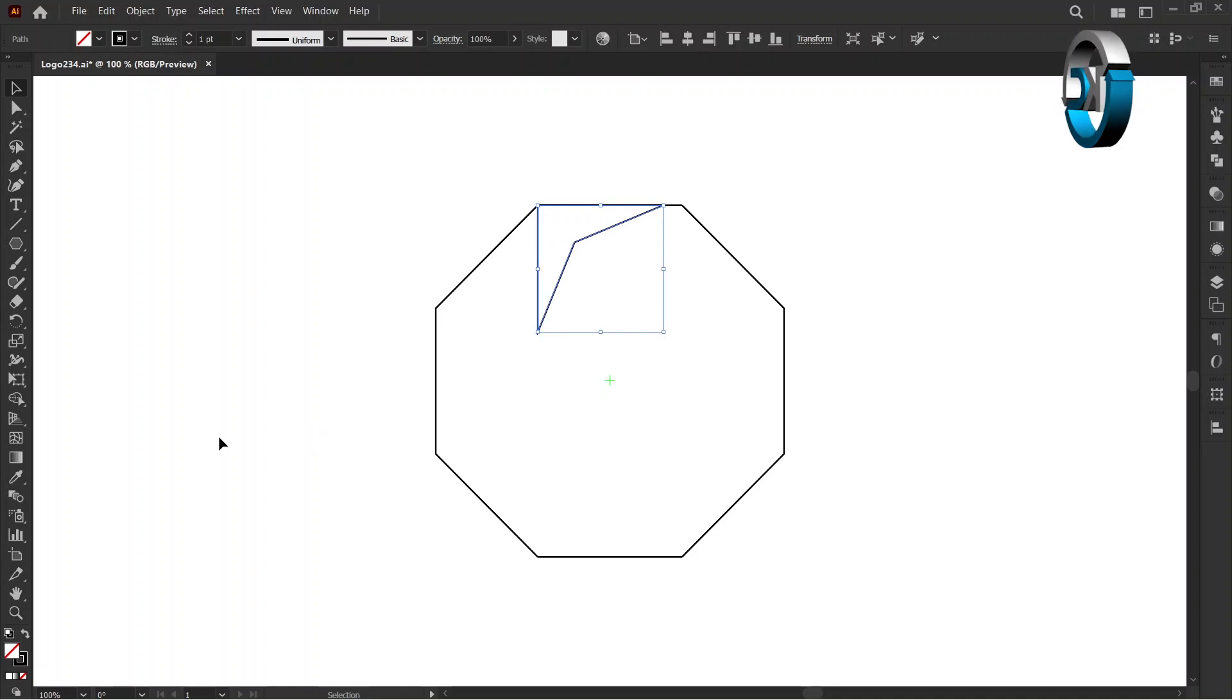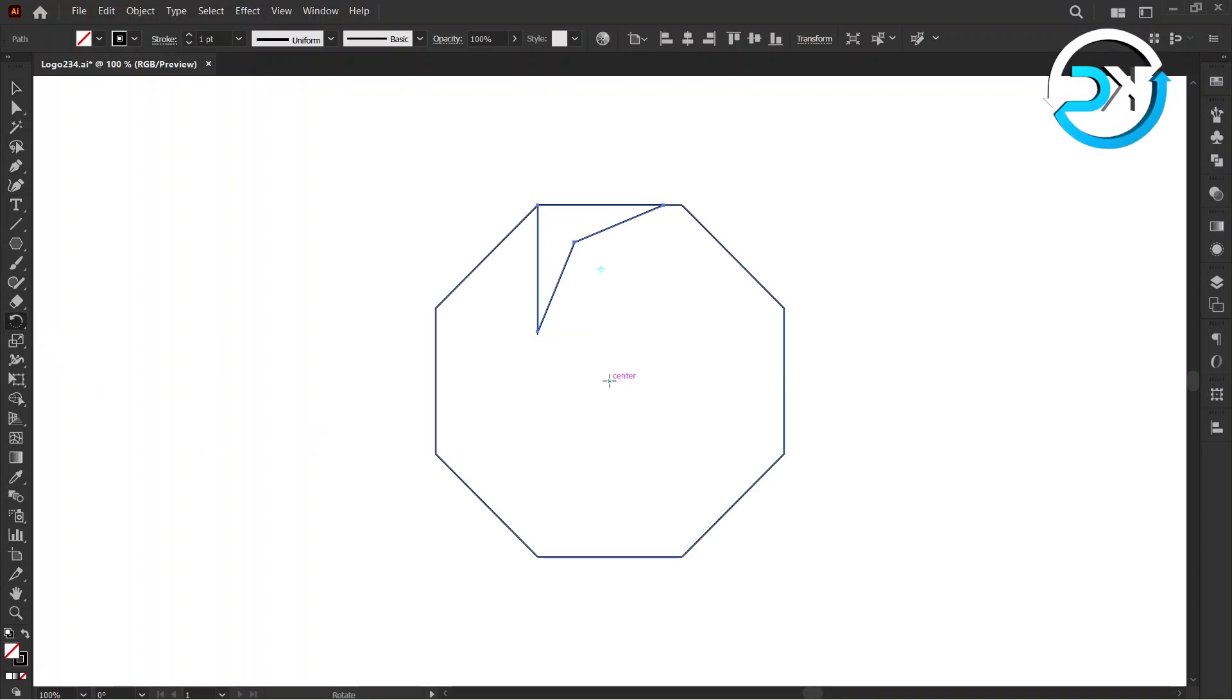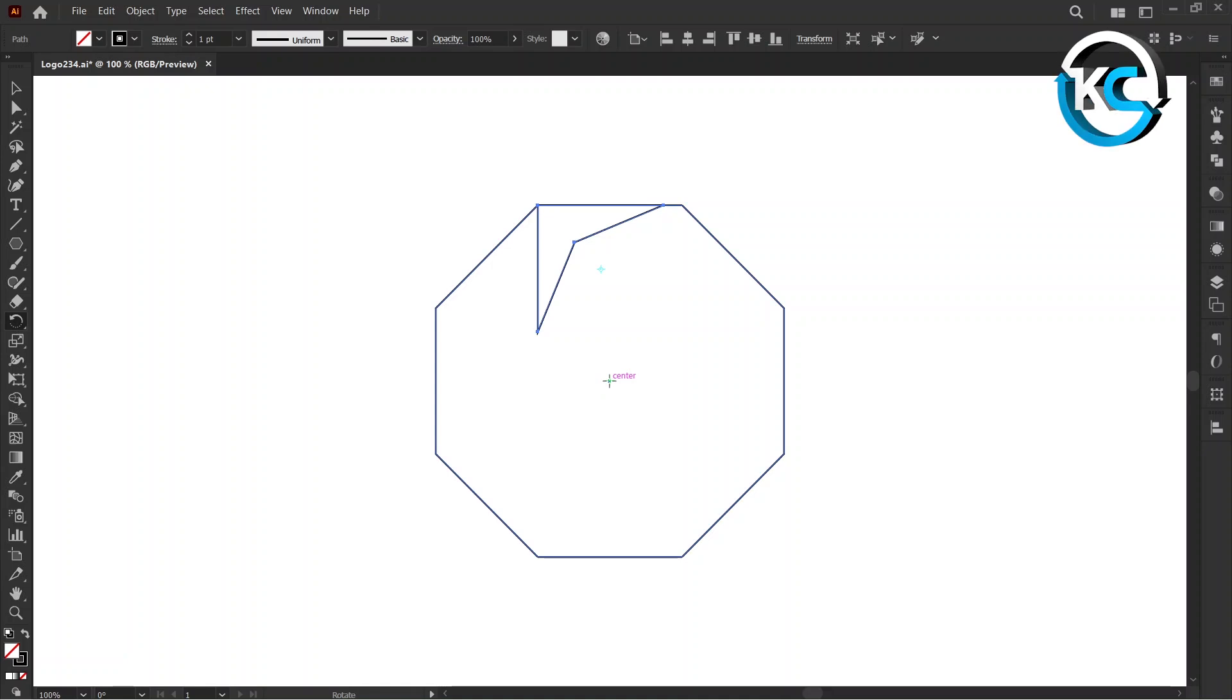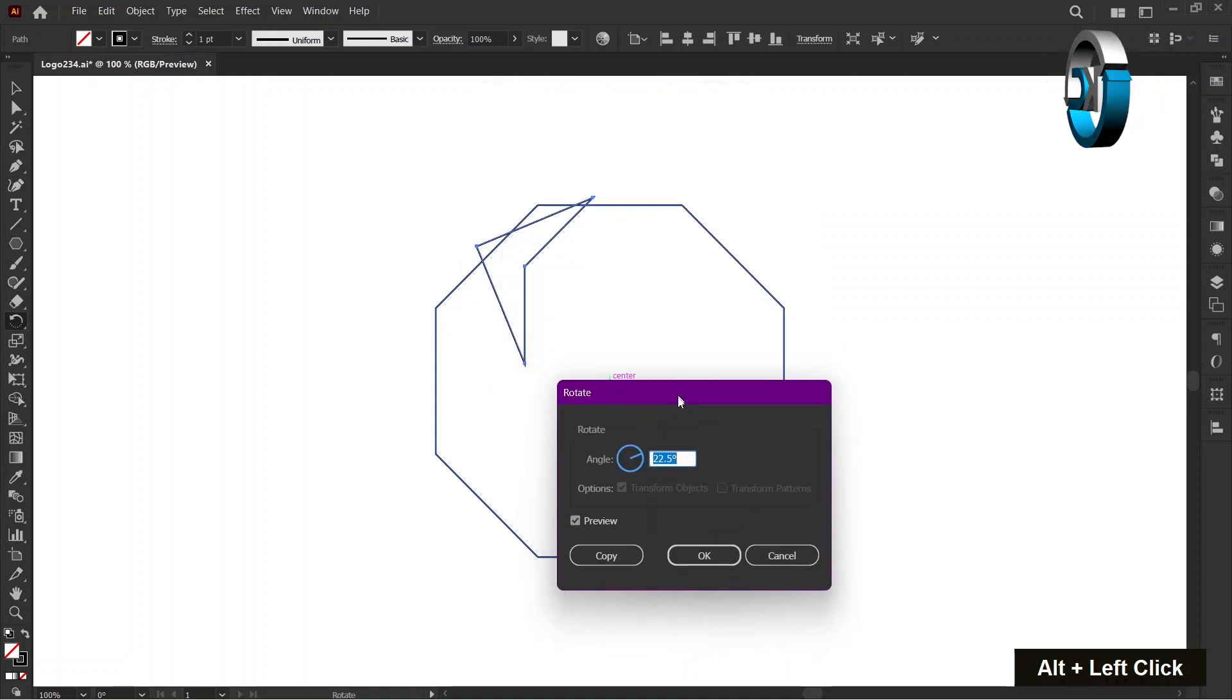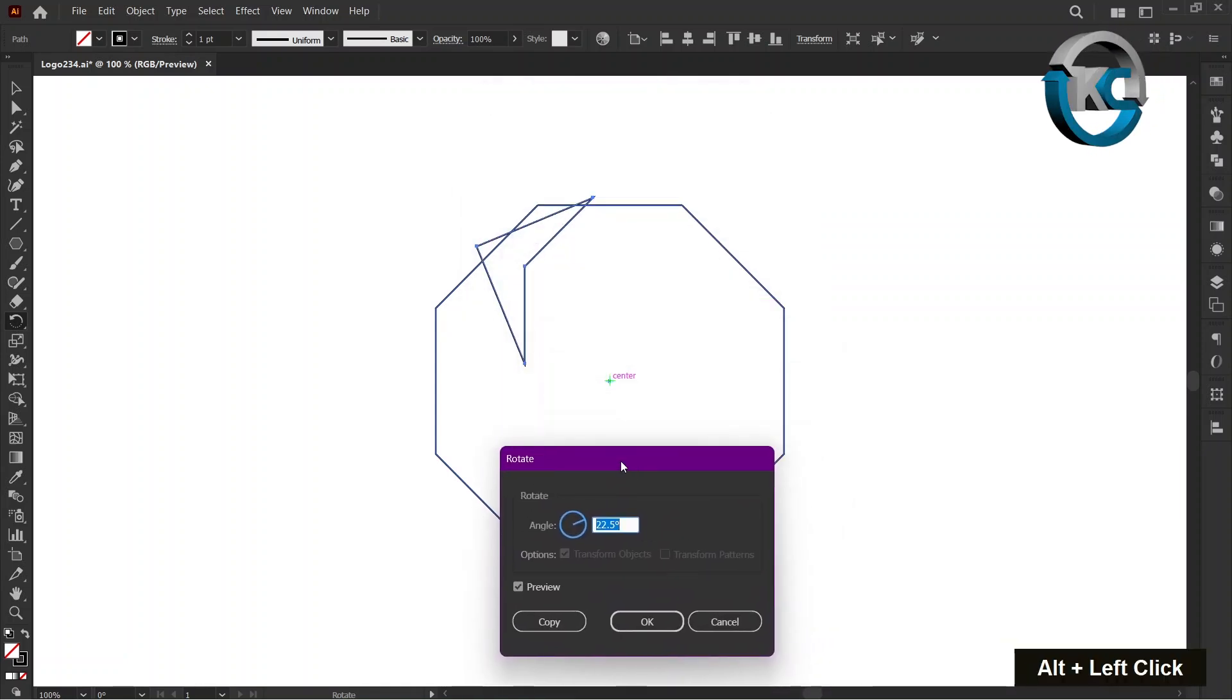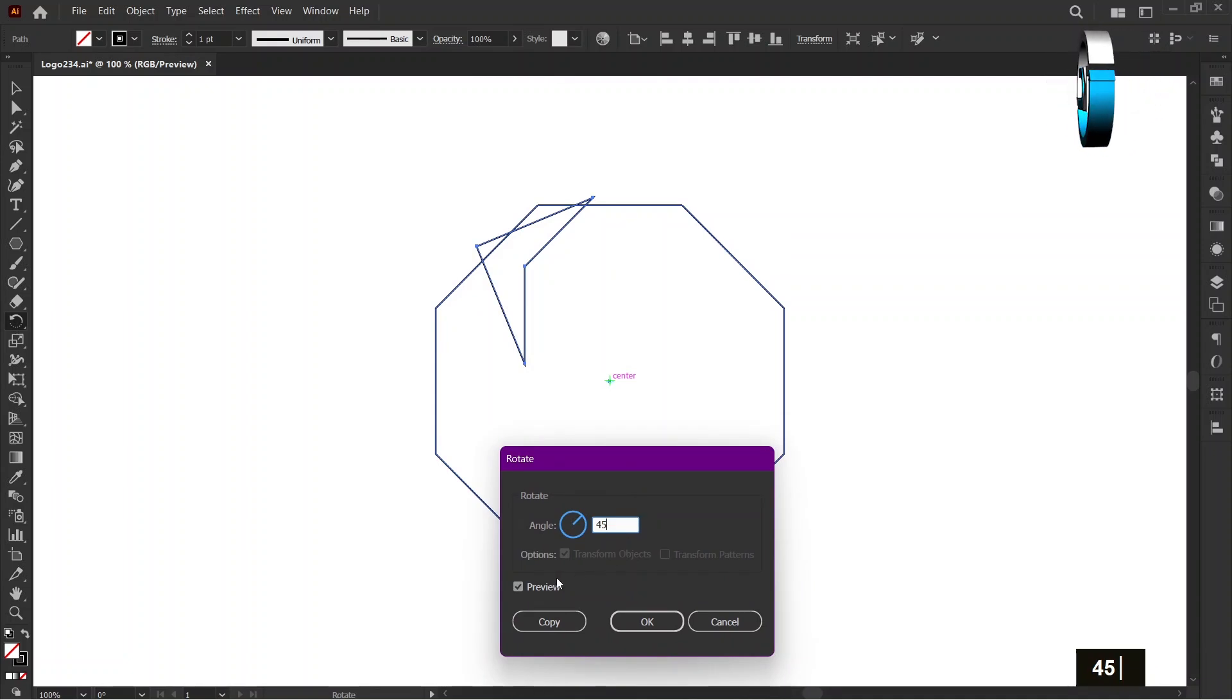Select Rotate Tool. Hold the Alt key and left-click on Center. Set the angle to 45 degrees and press Copy.